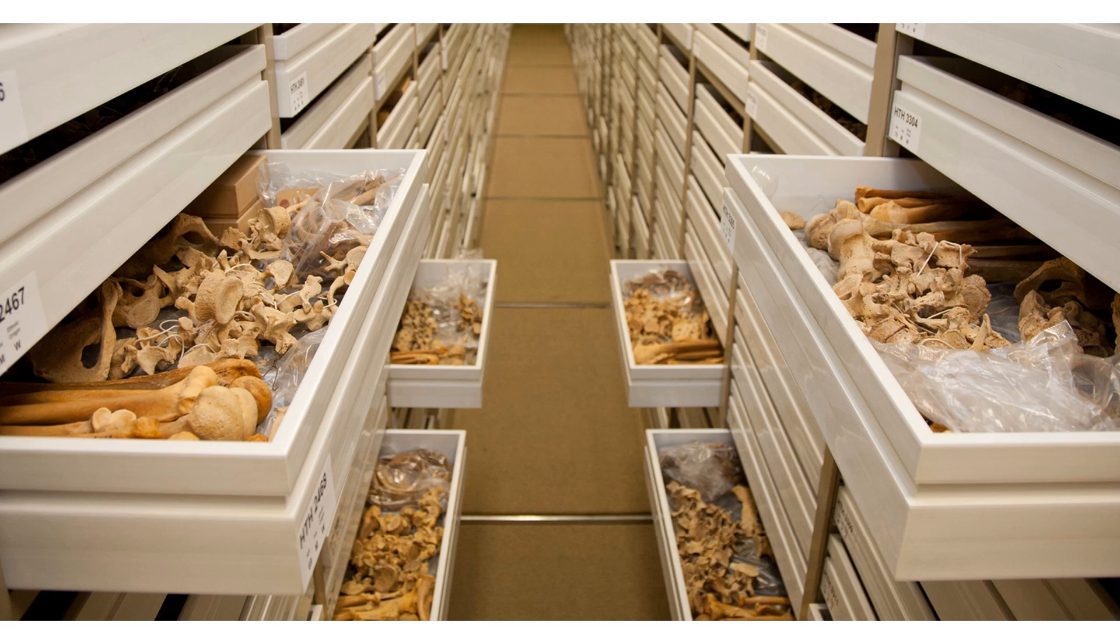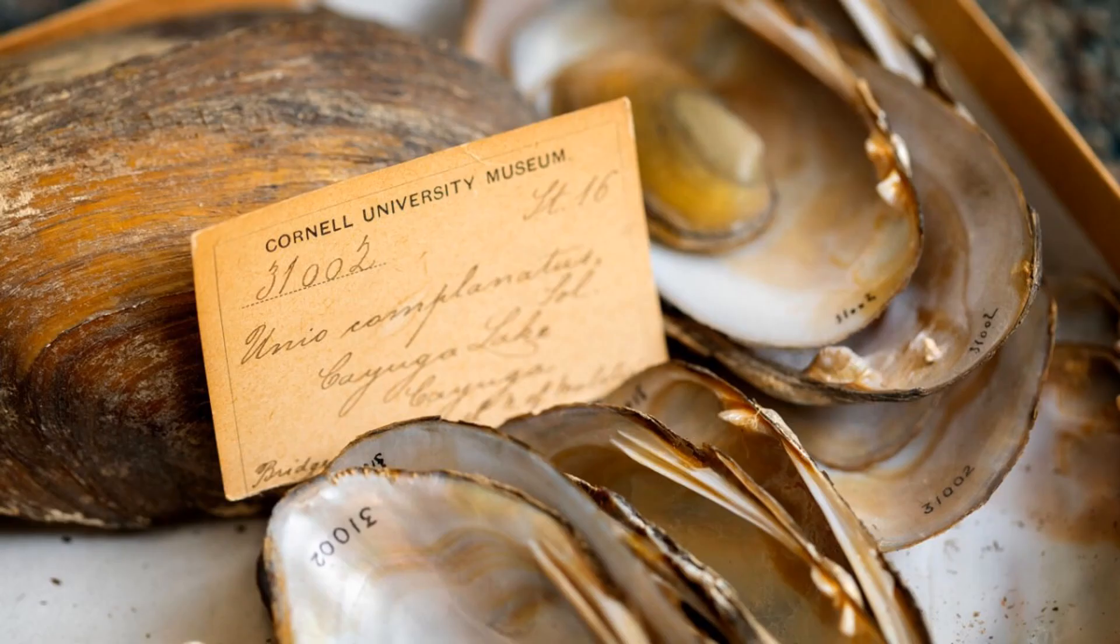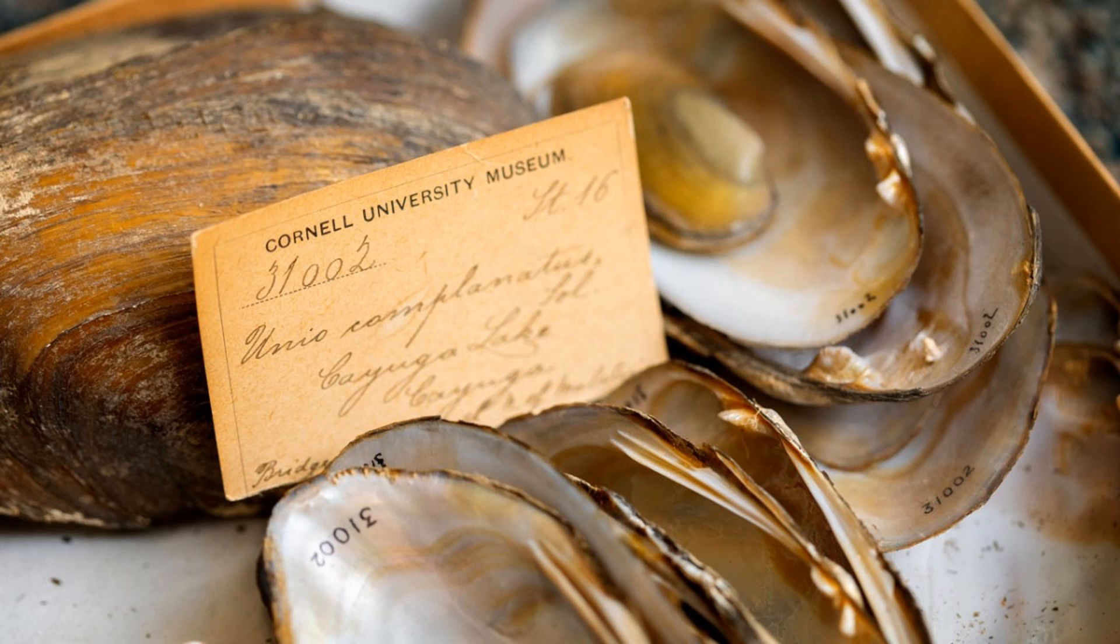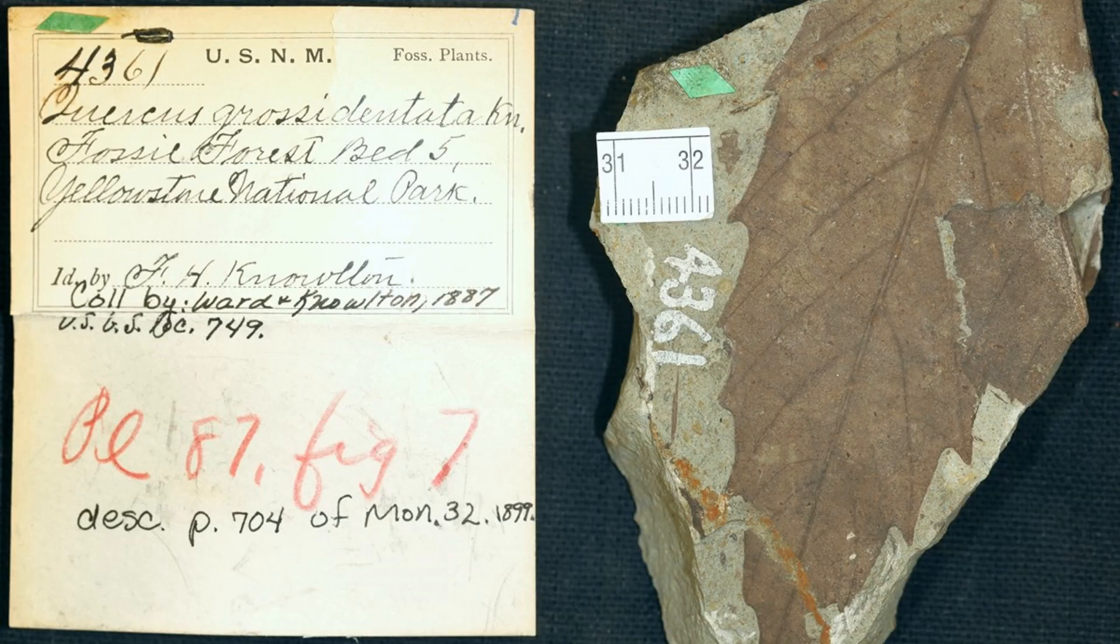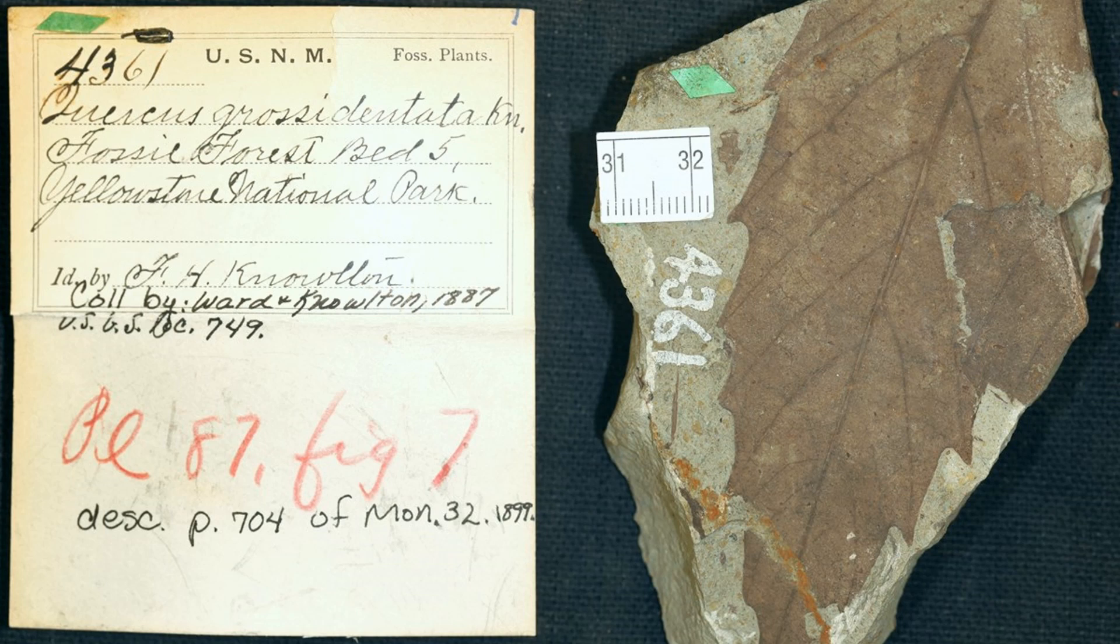Each of the fossil specimens in these facilities are stored with important information on their origins. This information is usually kept on a specimen card. This specimen card usually tells you what the fossil is, who collected it, and where. It may also tell you about the absolute or relative age of the fossil.